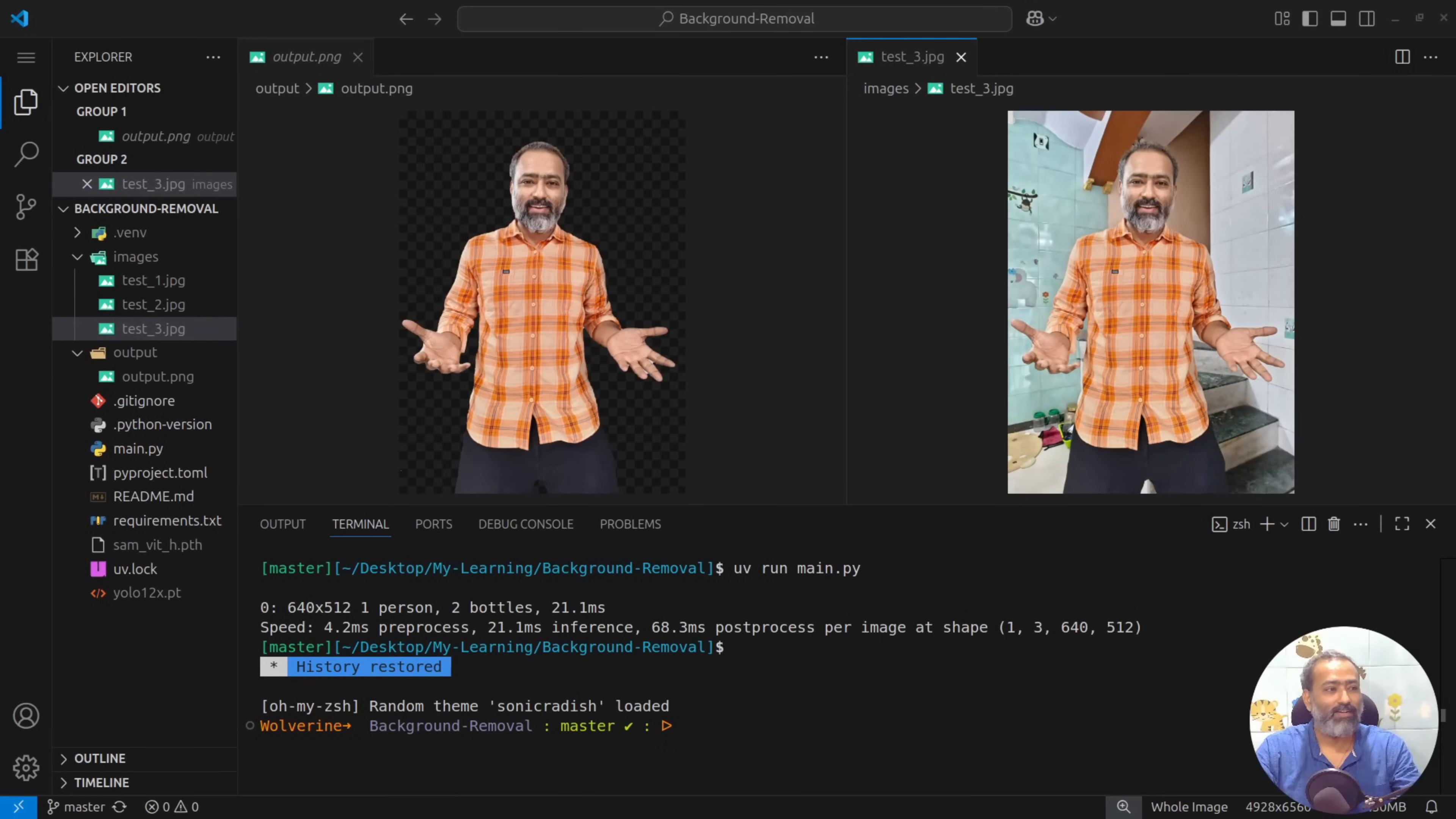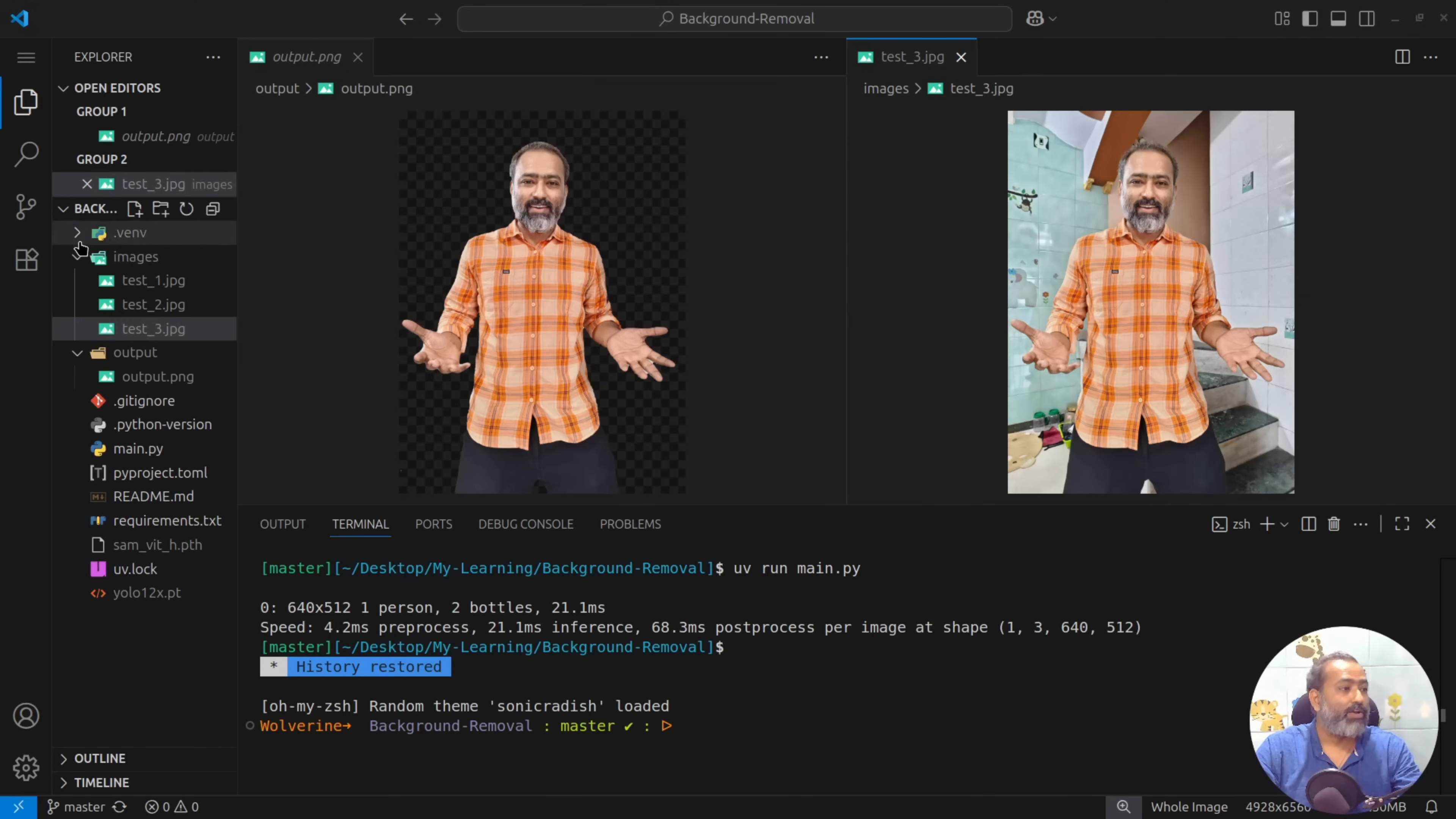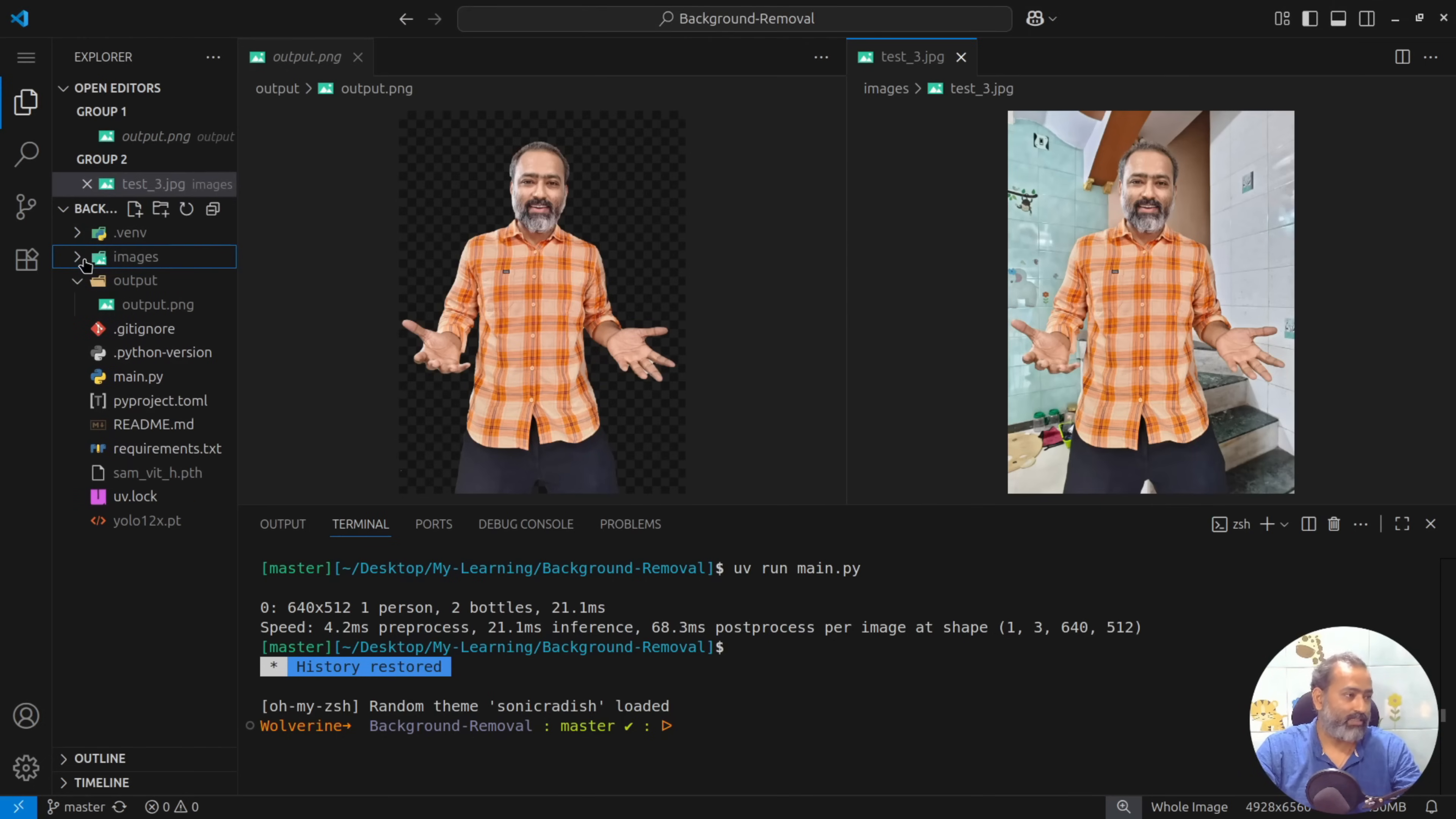So let me show you the results first. This is the original image and this image has background removed. So let me walk you through how I created this.